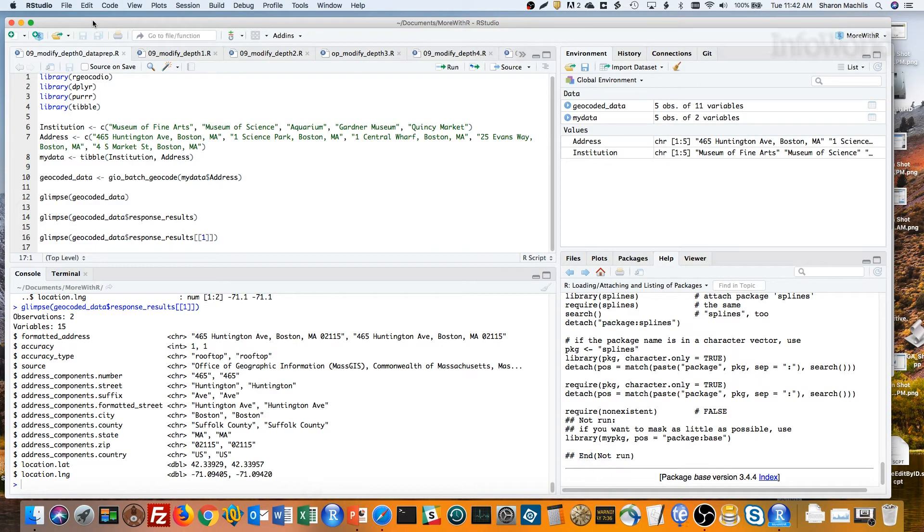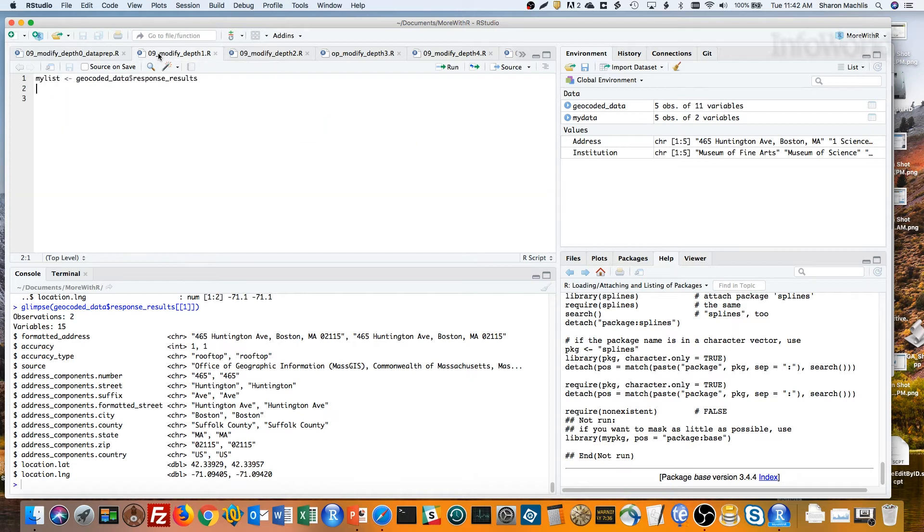Let's get back to R. I'm first going to save just the response results list column into a variable I'm calling myList. That's just to make the rest of the code a little easier to read.